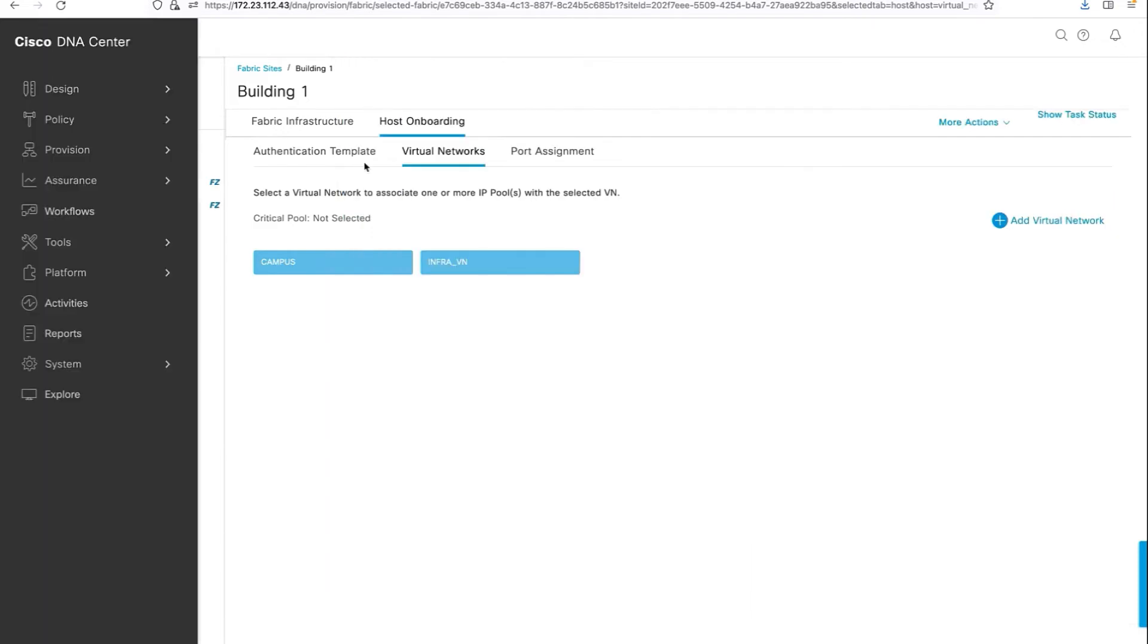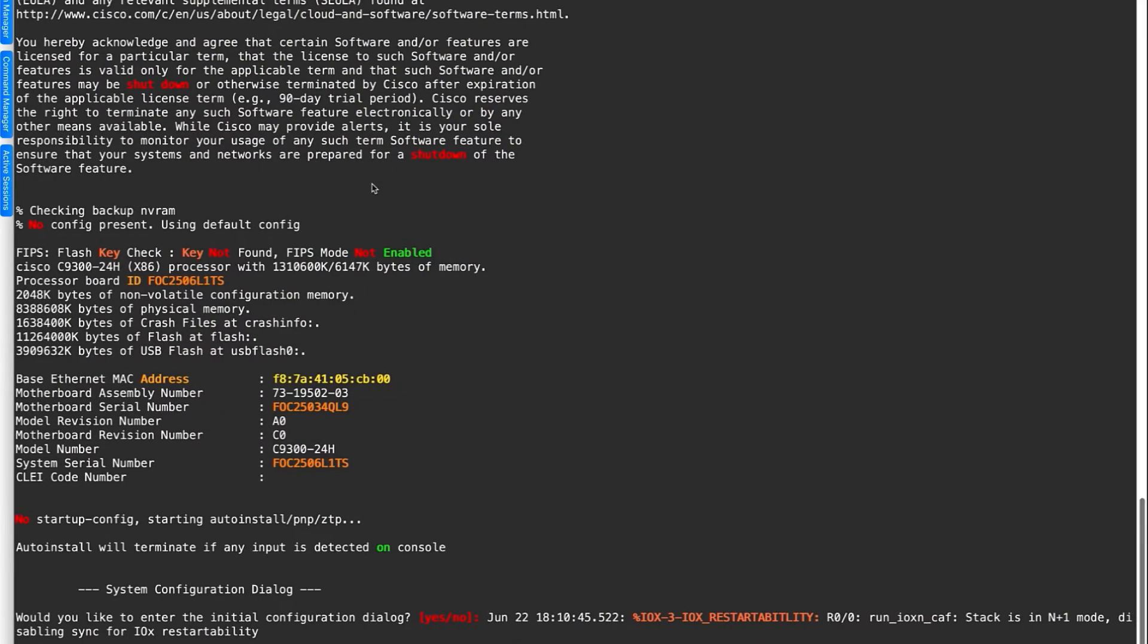So now let's wait. I've also reset the switch to factory default. That's the switch console. Let's wait for the switch to call back and authenticate itself to ICE.